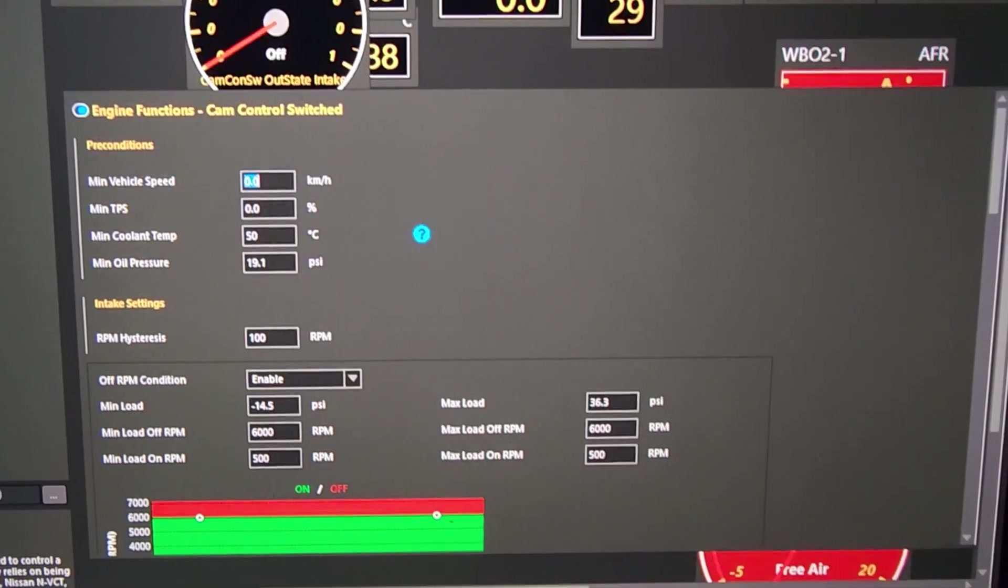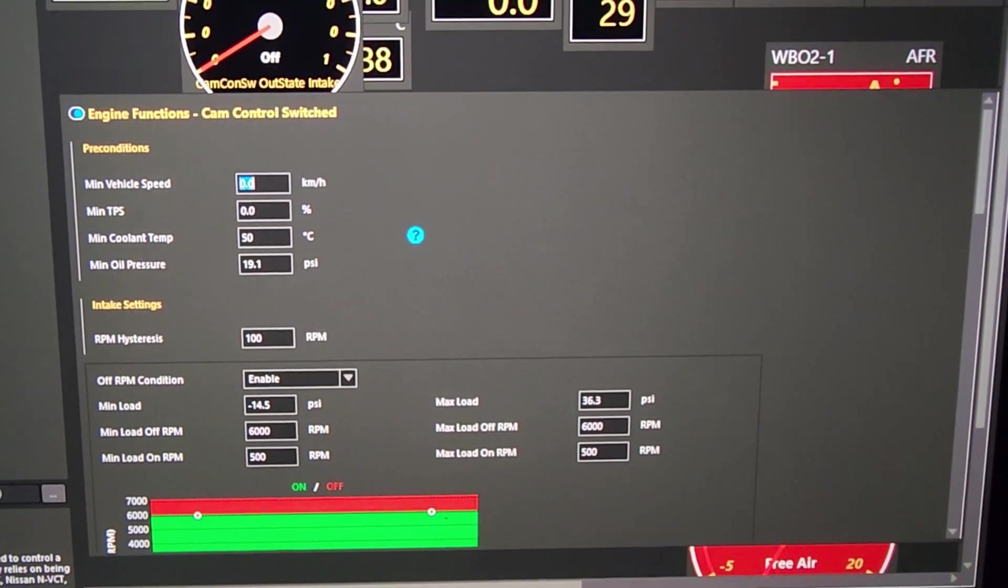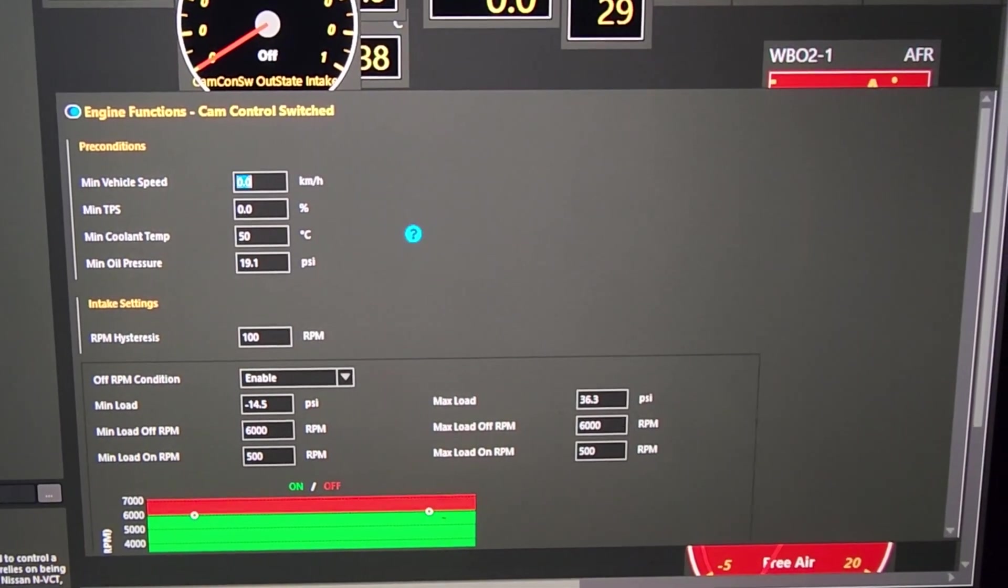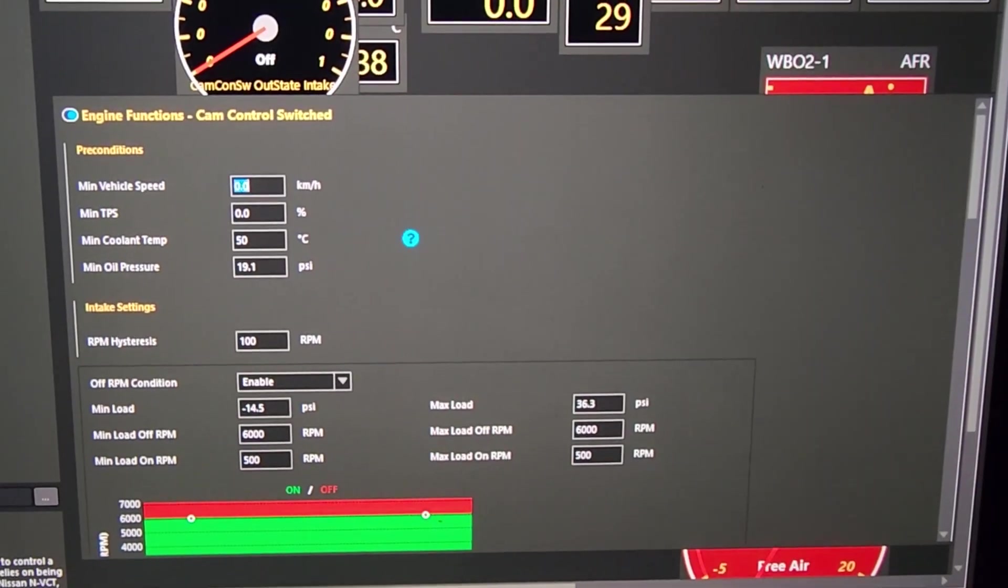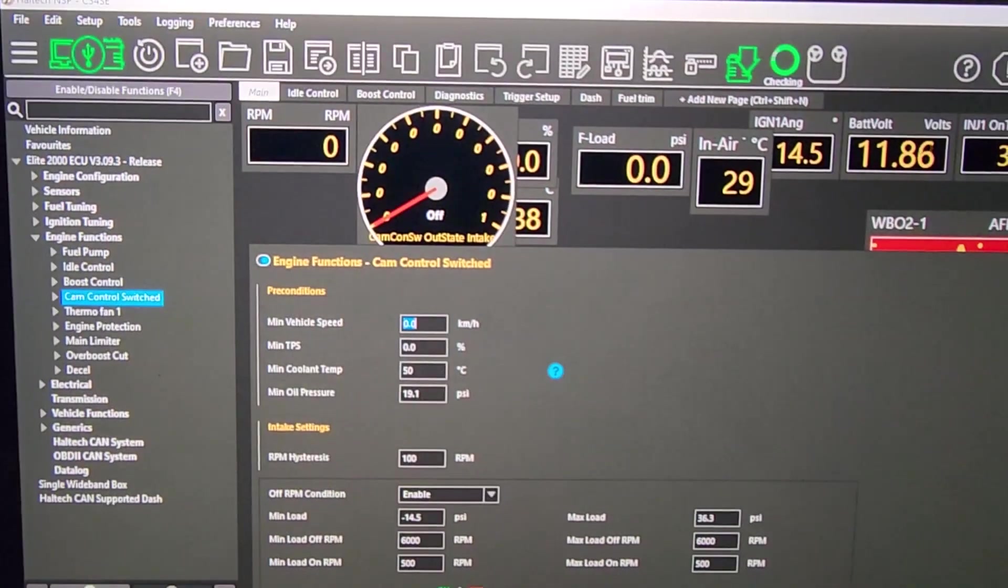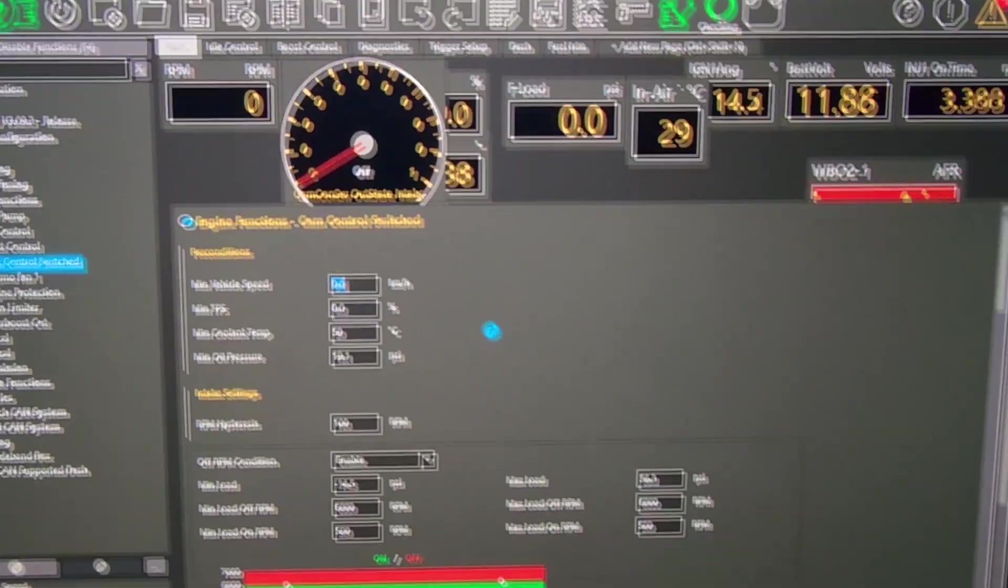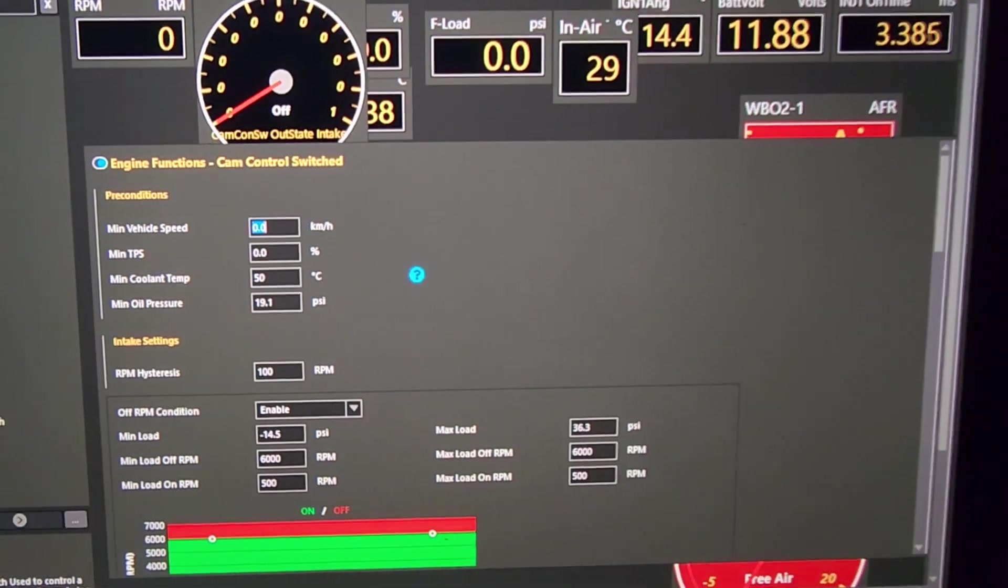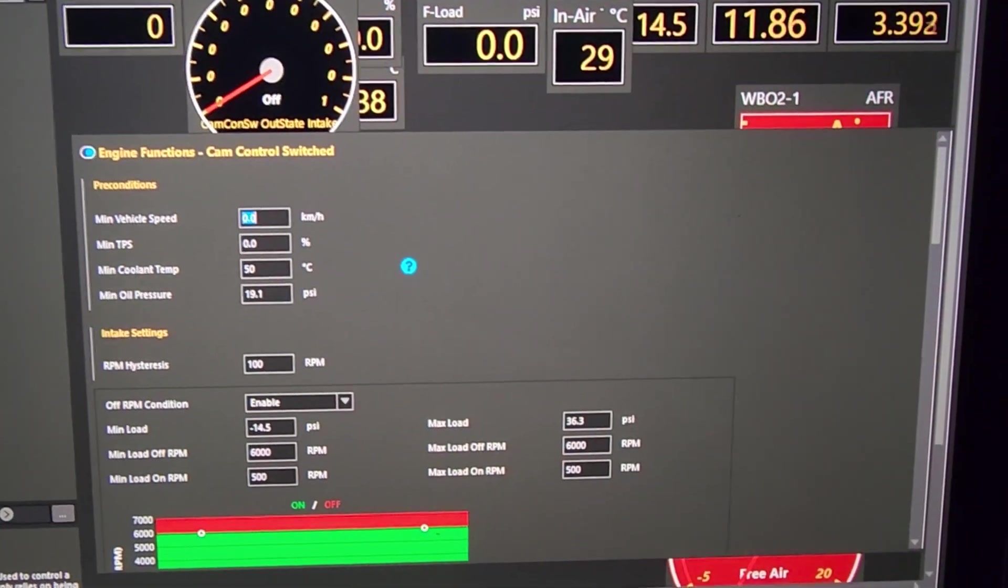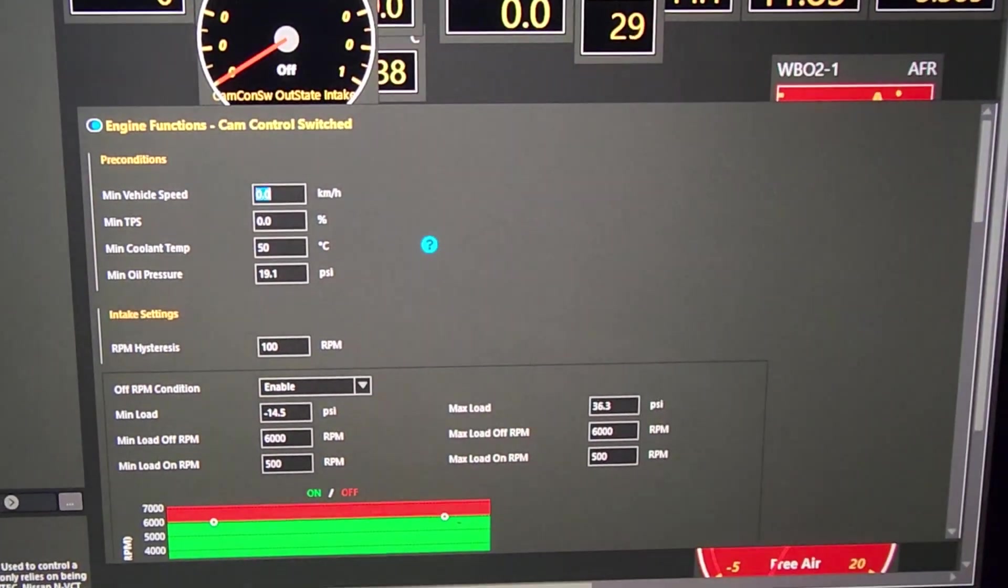All right. So I'm not changing any other settings in this version of the ghost cam, rotational idle settings, all the other fuel and timing and all that sort of stuff is basically the same. Let's go and have a listen to what that sounds like now with the VCT enabled at idle as well.